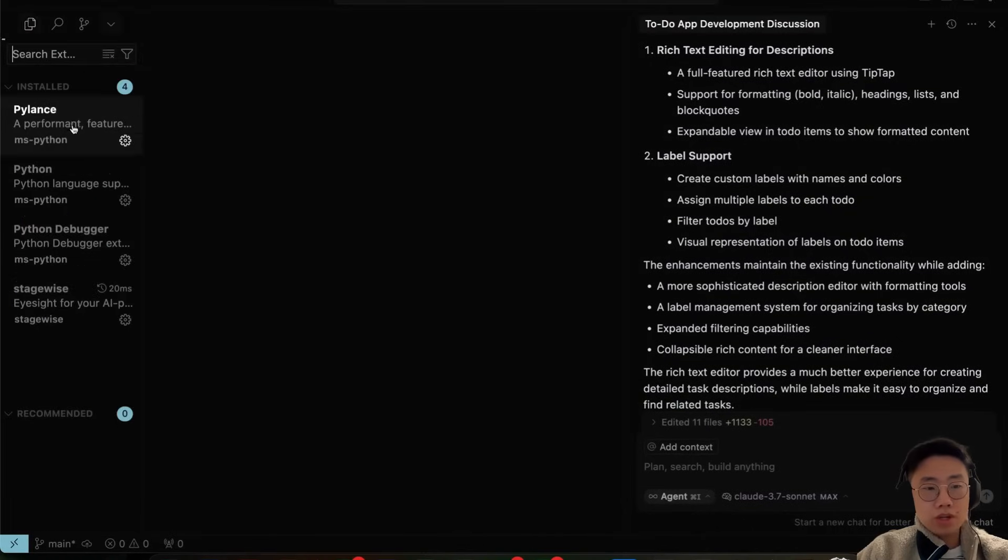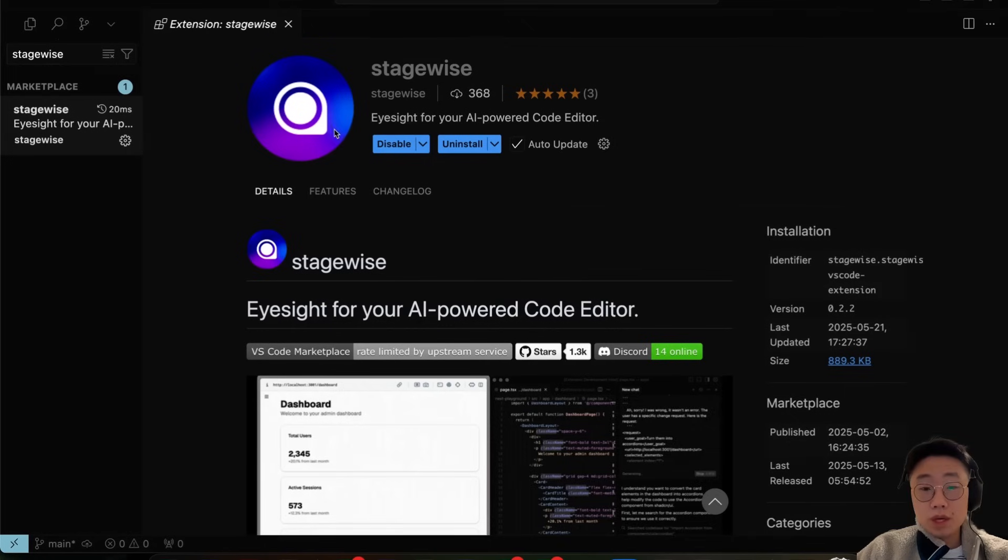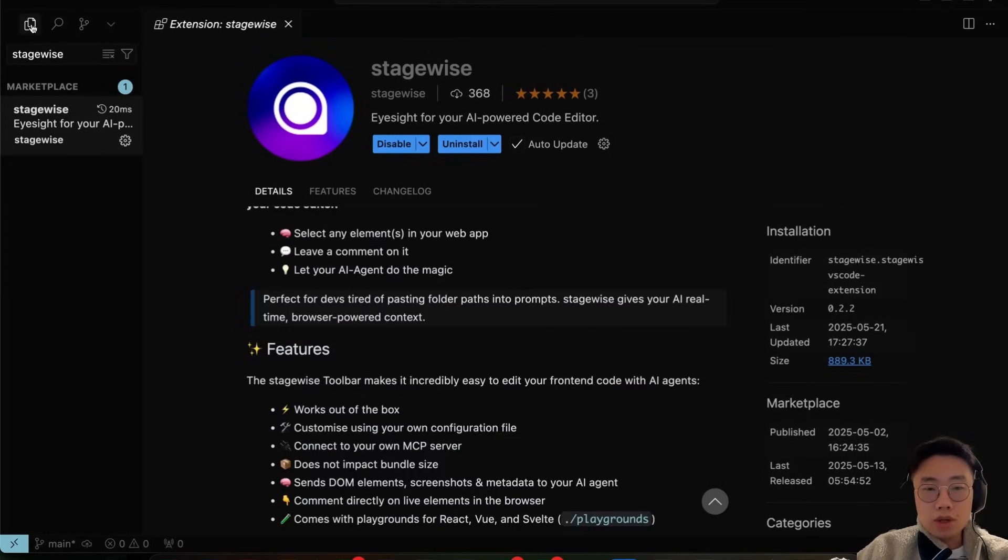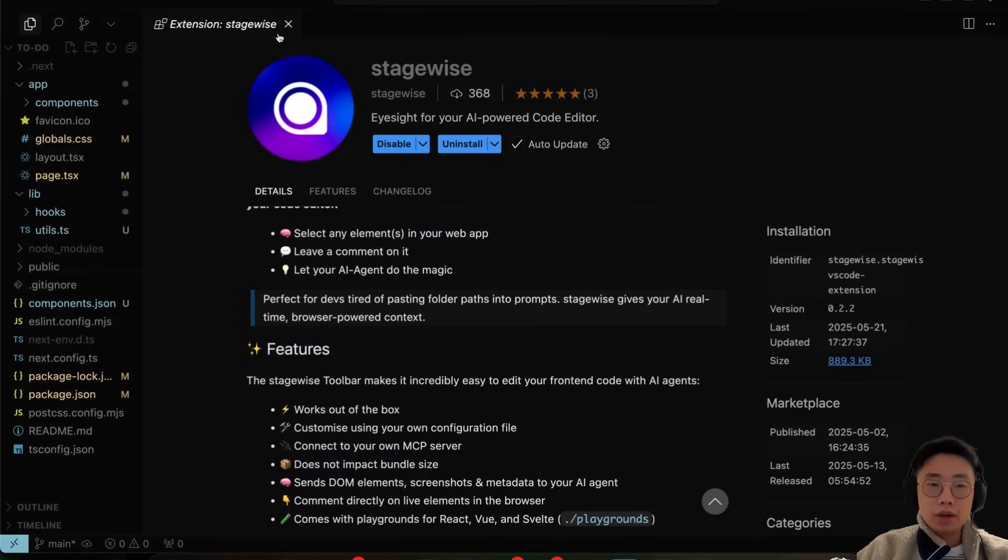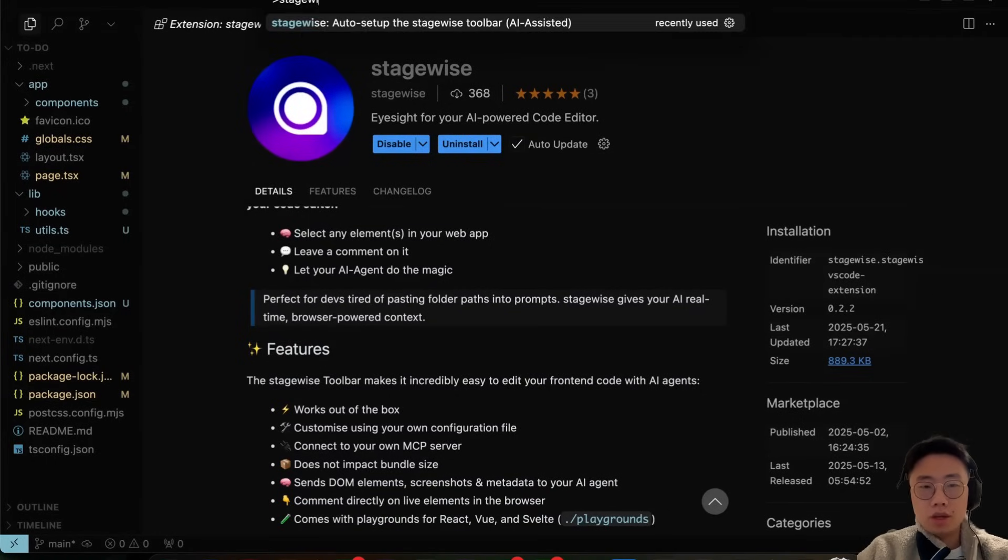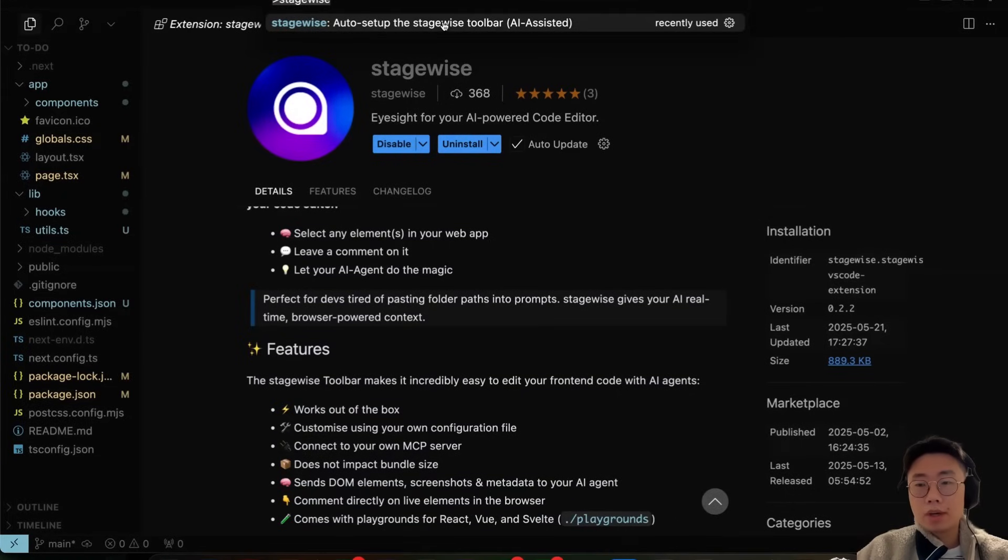Go to Cursor extension, search for Stagewise and you should be able to just install the extension here directly. Once installed, you can open Cursor in any existing web project and all you need to do is command shift P and search for Stagewise, and it will have this auto setup Stagewise toolbar option.